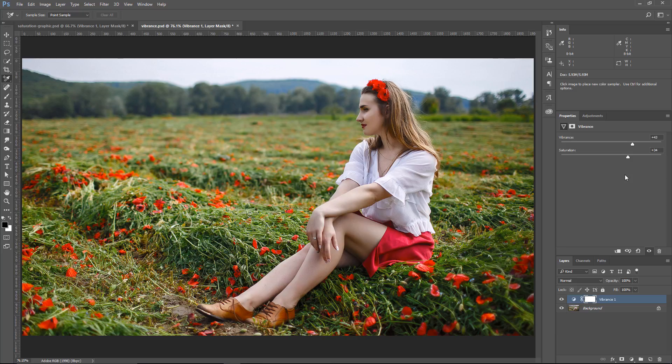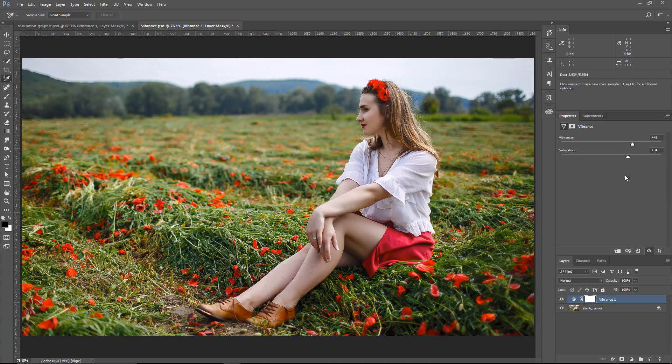Just remember that Vibrance adjusts saturation so that posterization is minimized as colors approach full saturation. Vibrance also increases the saturation of less saturated colors more than the colors that are already saturated. Of course, Vibrance also prevents skin tones from becoming overly saturated.